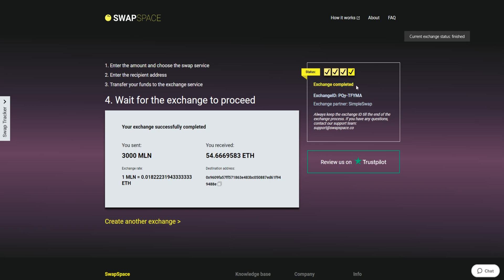And that's it. Now you've learned how to swap Melon to Ether in a fast and easy way. Don't forget to leave a review on Trustpilot. Thanks for watching and hope to see you on SwapSpace.